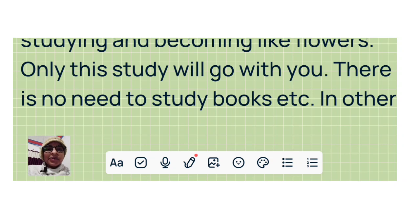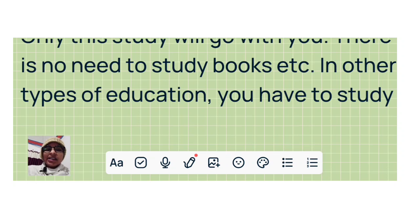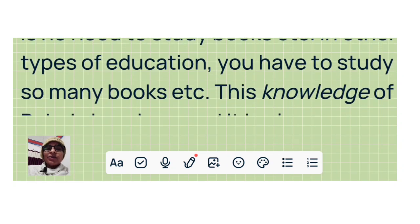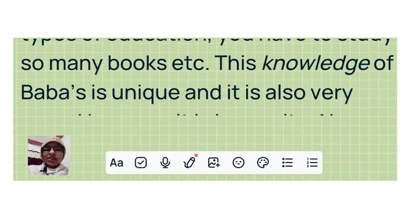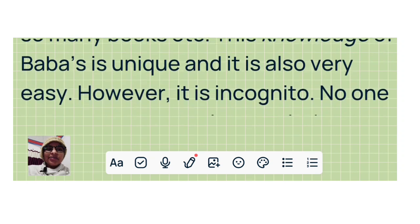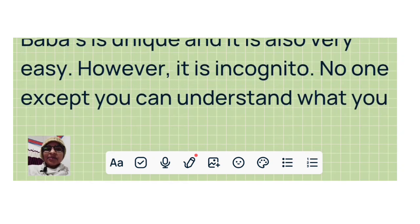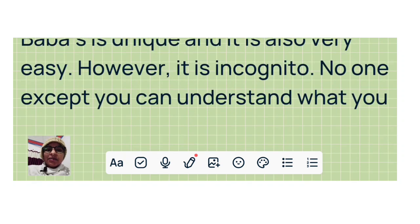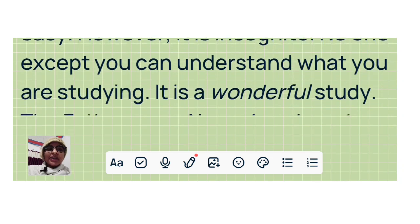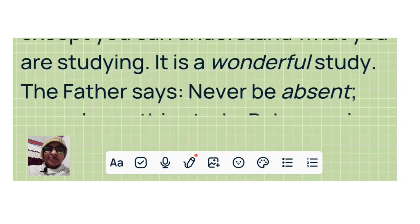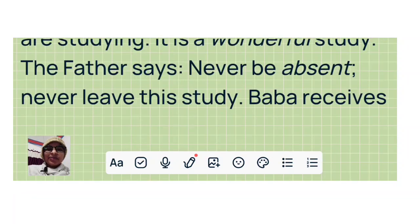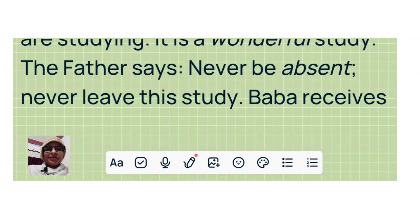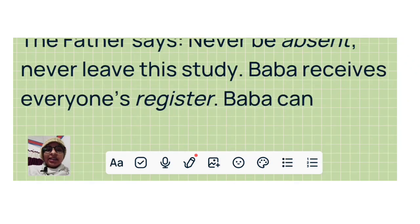In other types of education, you have to study so many books, etc. This knowledge of Baba's is unique and it is also very easy. However, it is incognito. No one except you can understand what you are studying. It is a wonderful study. The Father says: Never be absent. Never leave this study.